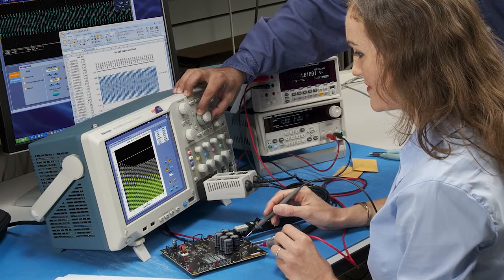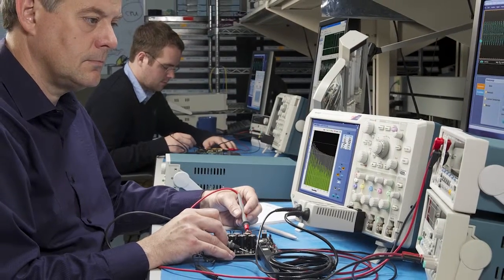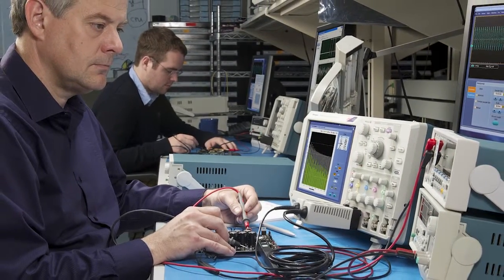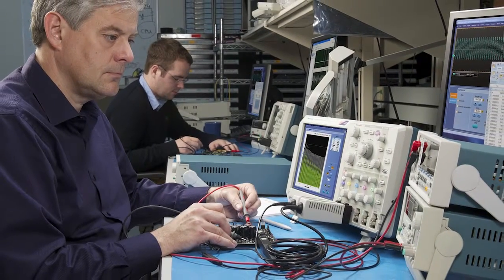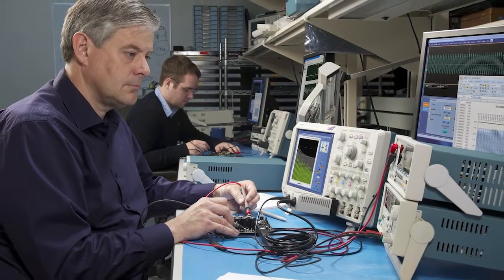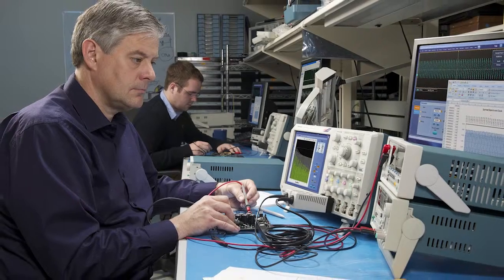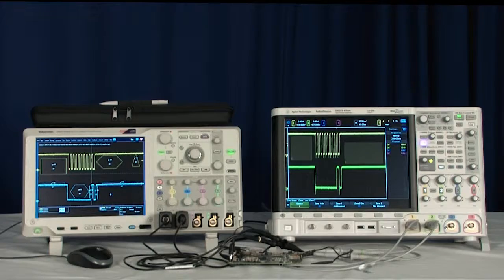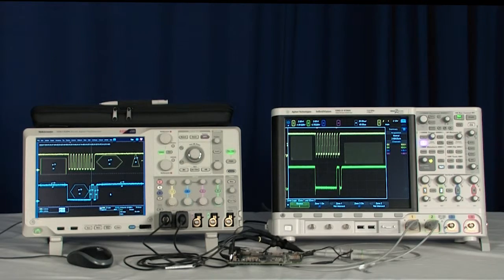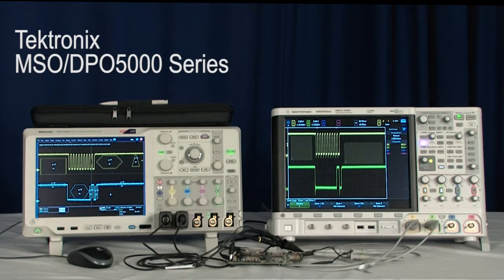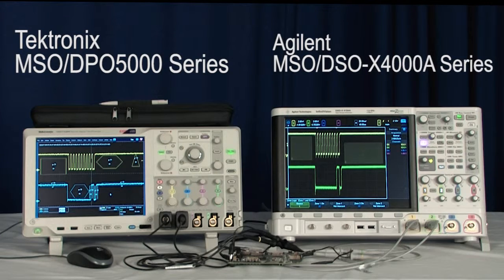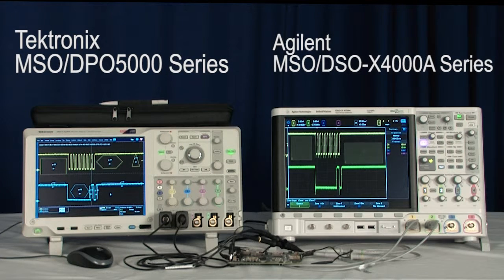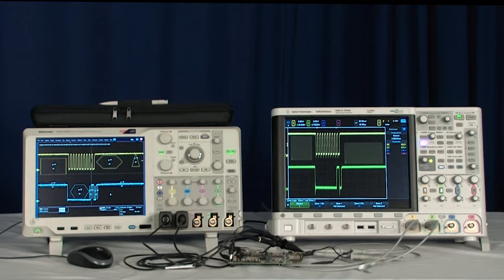But which oscilloscope should you buy? Selecting a mid-range oscilloscope based on the datasheet can be difficult since many appear to have the same specifications and comparable features. This short video will provide a quick comparison of the capability of the Tektronix MSO-DPO5000 series and the Agilent MSO-DSO-X4000A series in speeding you through all the stages of debug.